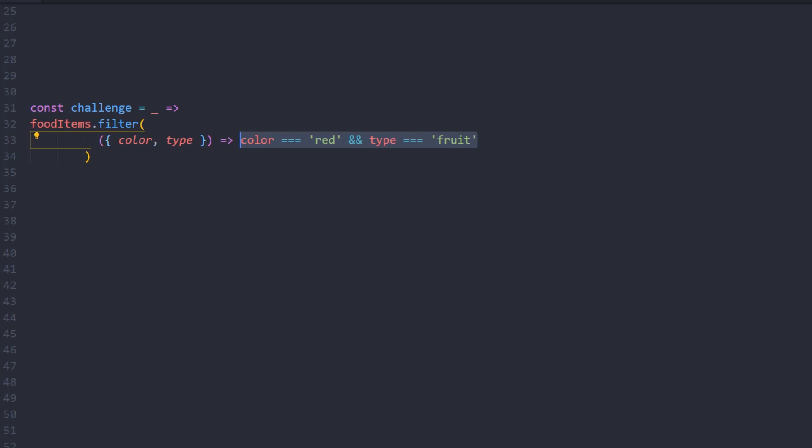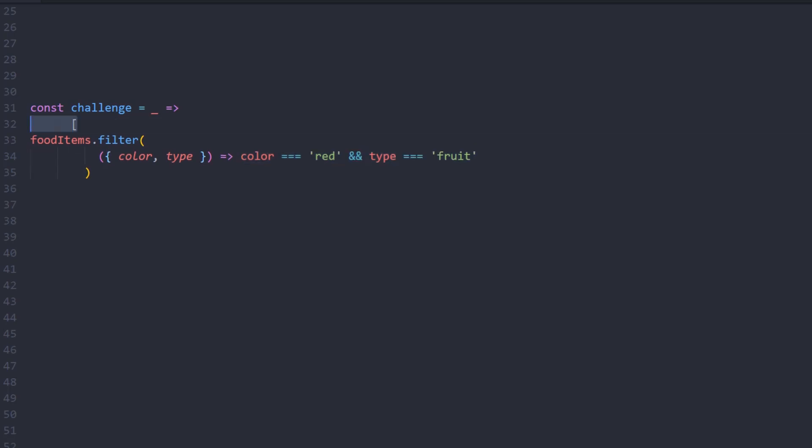Now in order to add the first vegetable, I'll spread this array to a new one to push the vegetable using the find operator. I think type will be more than sufficient for this function since find returns the first match. All we need to do is check whether the type is vegetable.